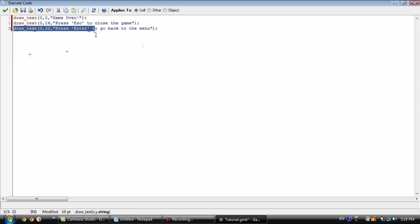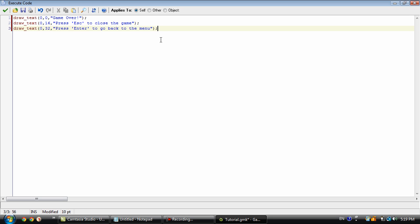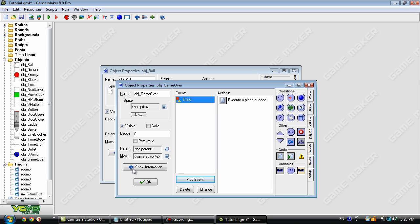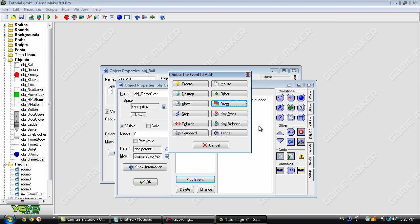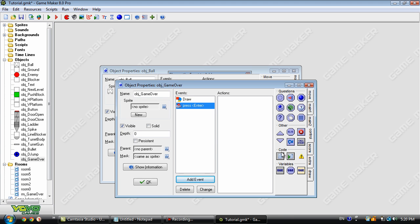We're also going to have some text telling the player that they can press enter to go back to the menu, assuming you have a menu. If not, just change this text to whatever you need it to be. And we're going to add in a keypress event for enter.